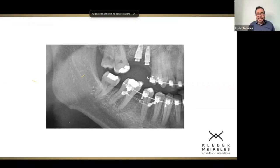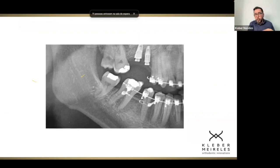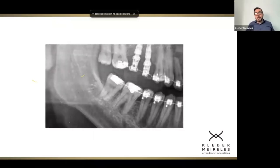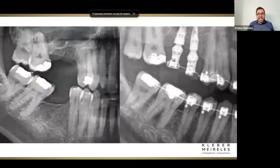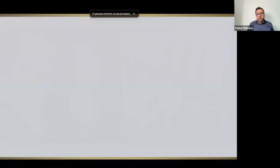The transseptal fibers are stretched and pulling the third molar mesially along with the second molar. So if the third molar won't follow the movement after a while, we can help — but in this case, as you can see, most of the movement was natural.